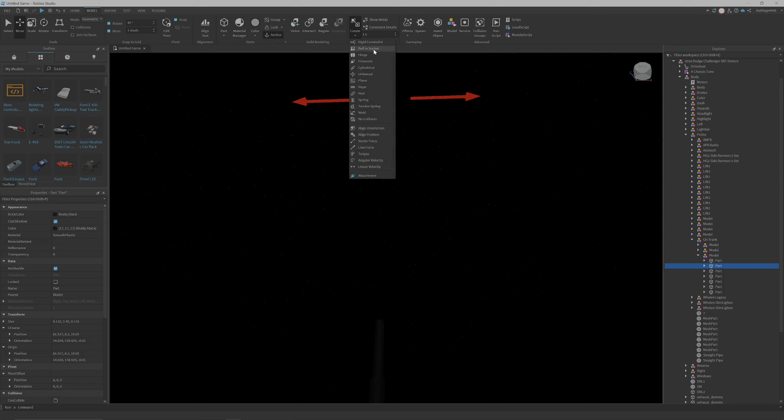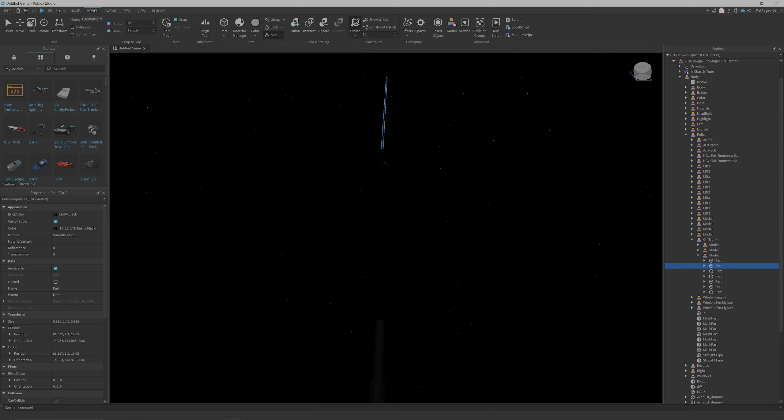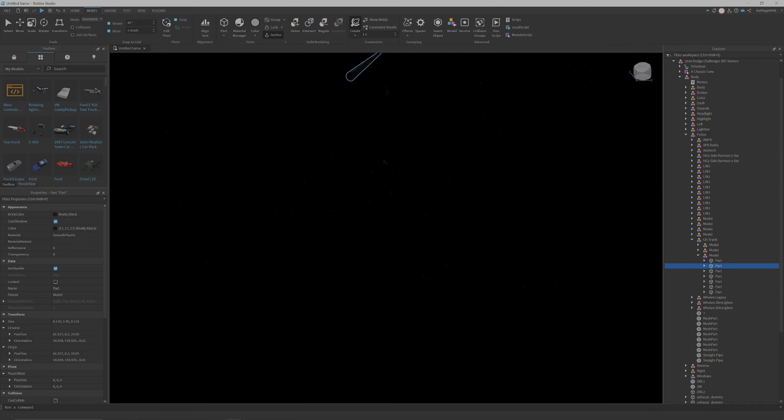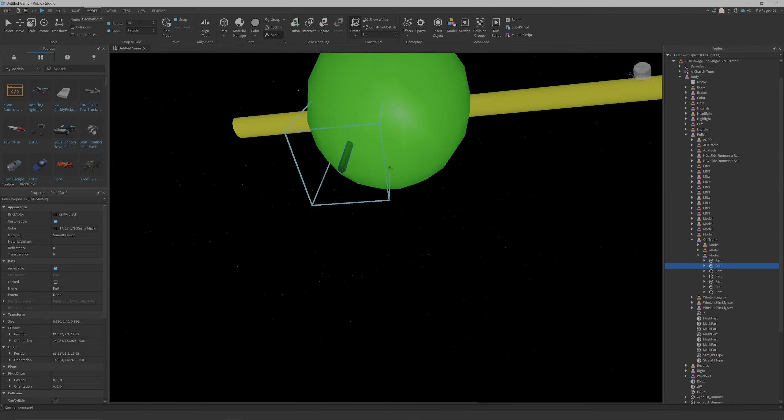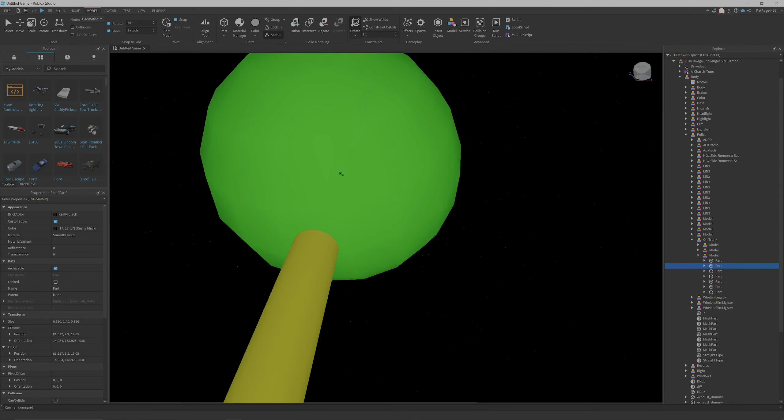But yeah, and then at the end of this video, I will show you guys the final product of this car. I hope you guys have enjoyed this and I'll see you guys in the next series, whatever that might be. Peace.